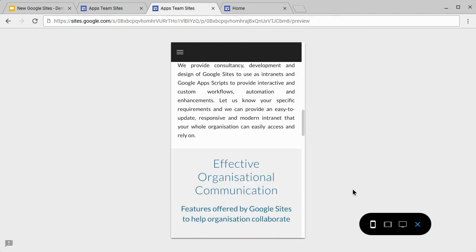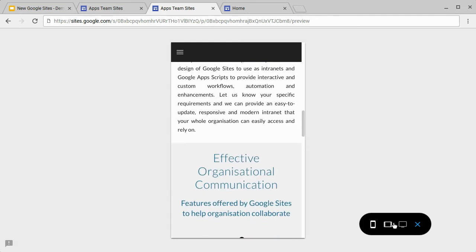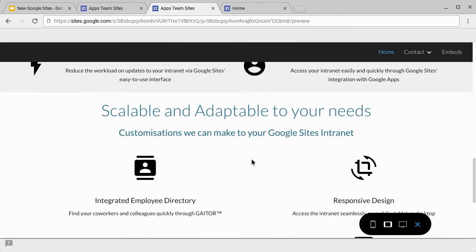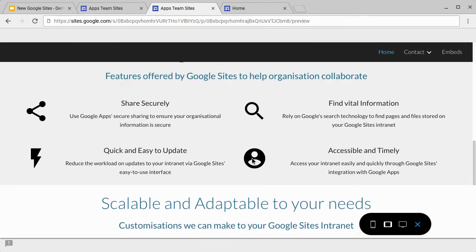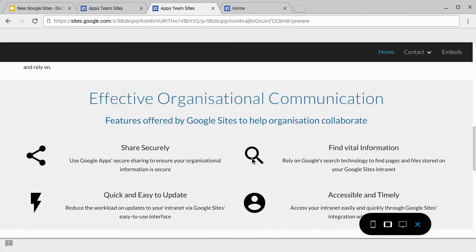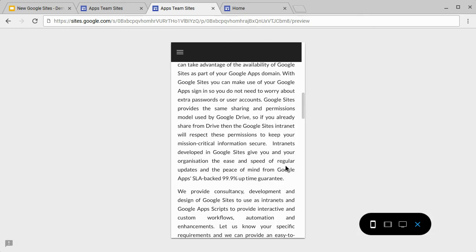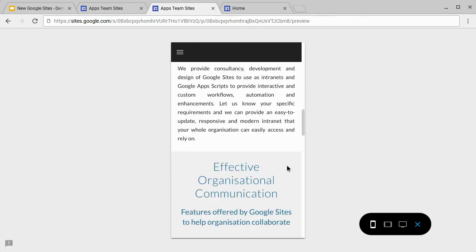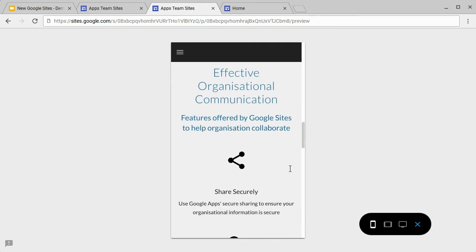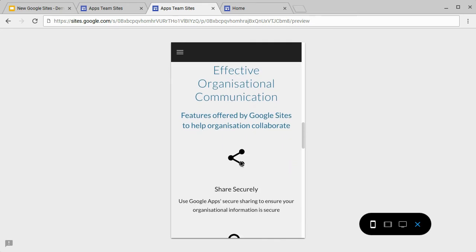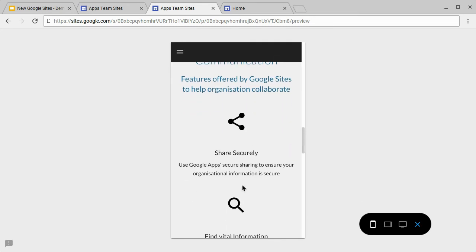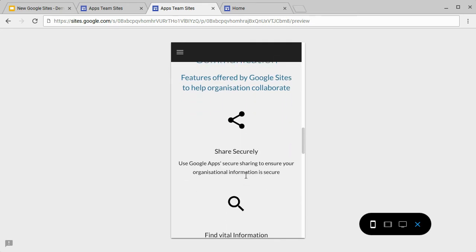We can see this working very effectively on our section here, the Effective Organizational Communication. When we switch to phone view and scroll down to that section, we can see each icon sits above its corresponding piece of text.